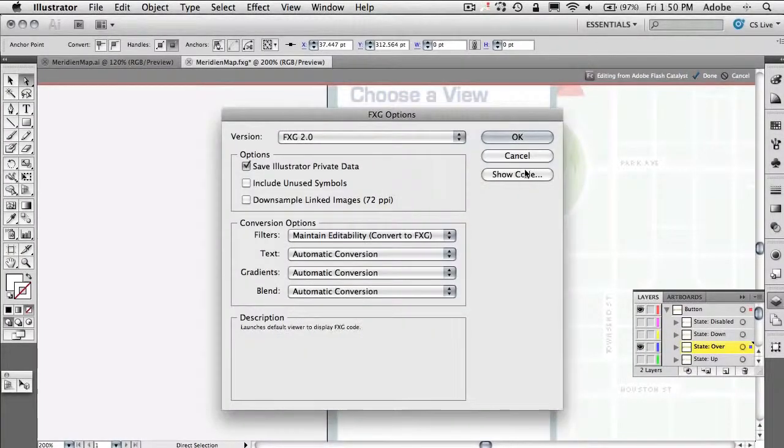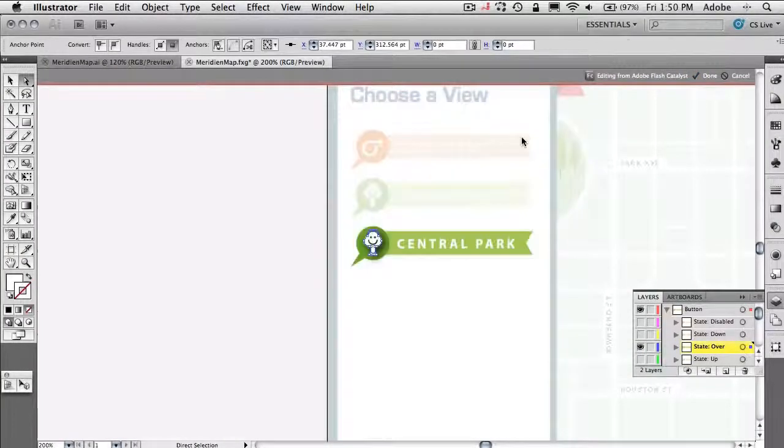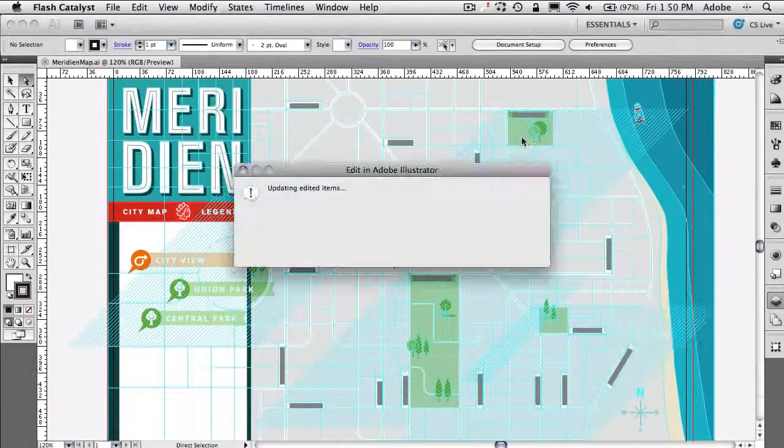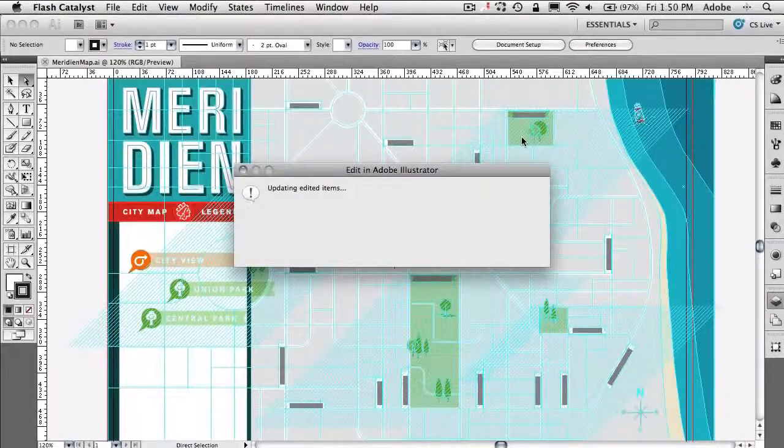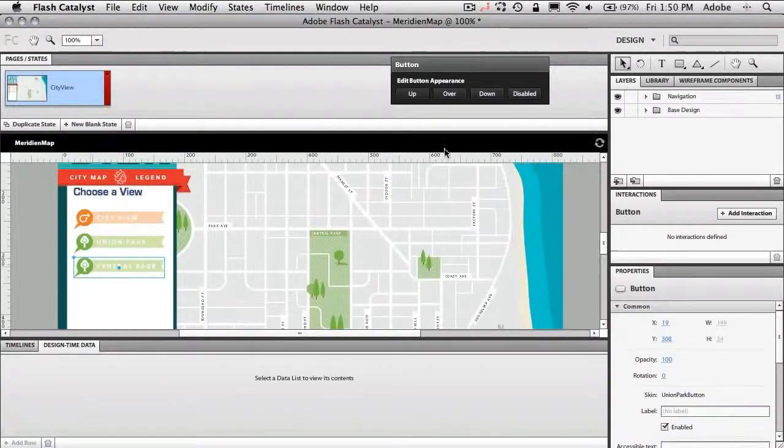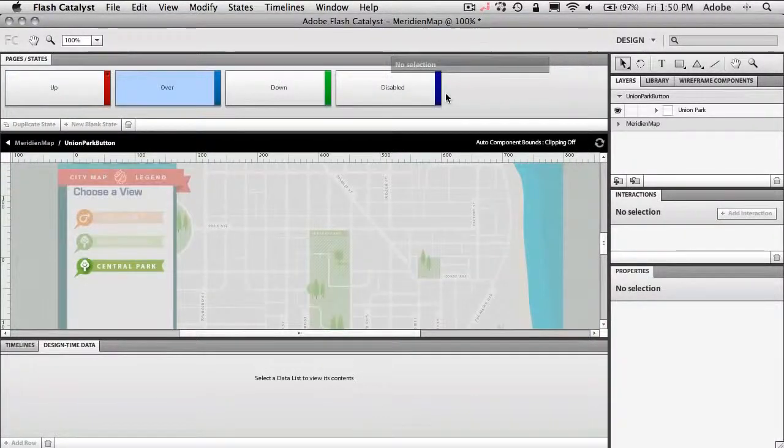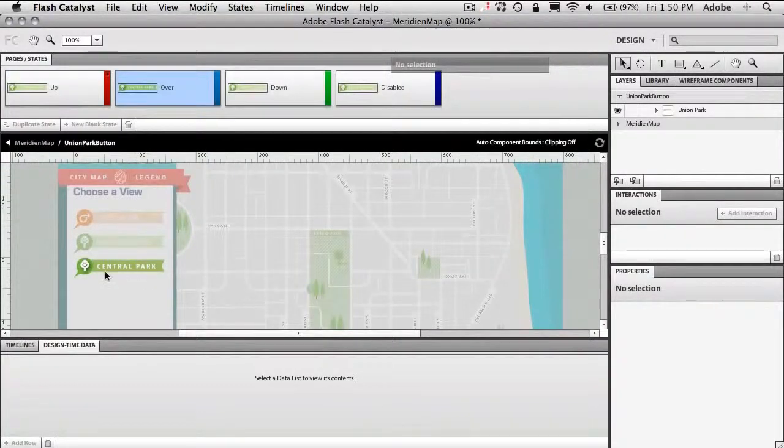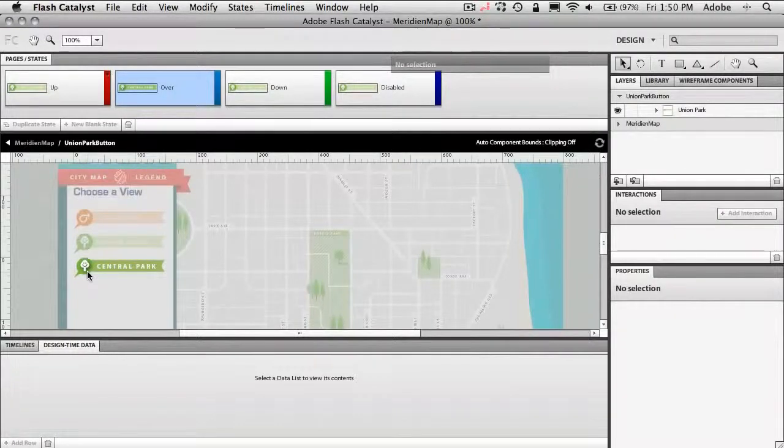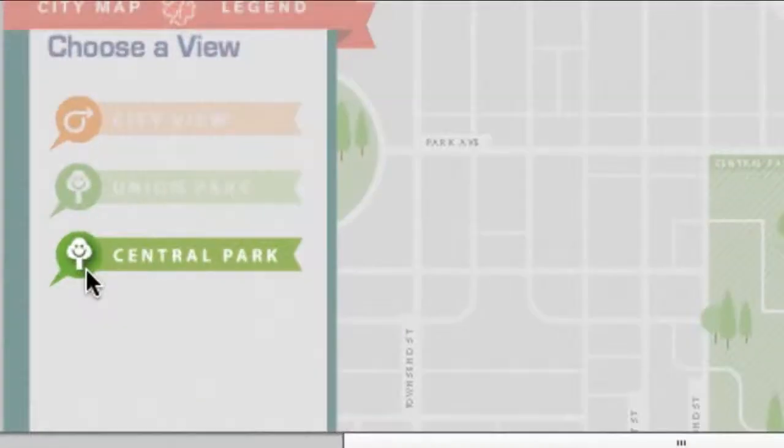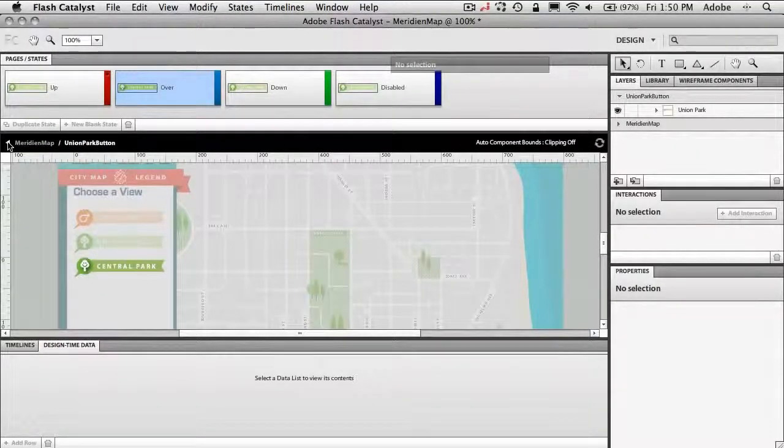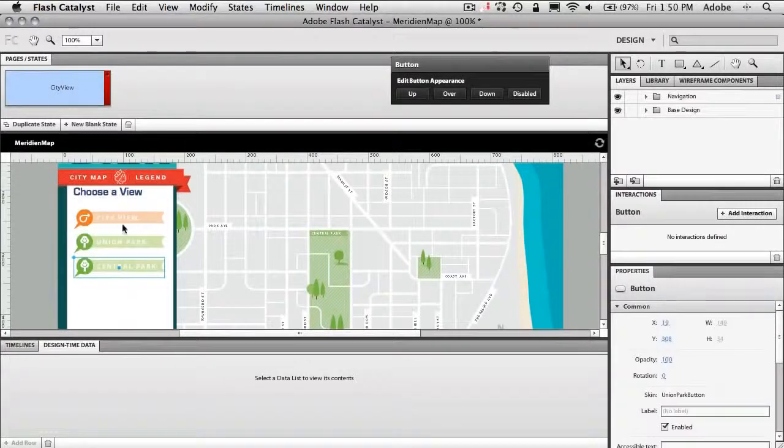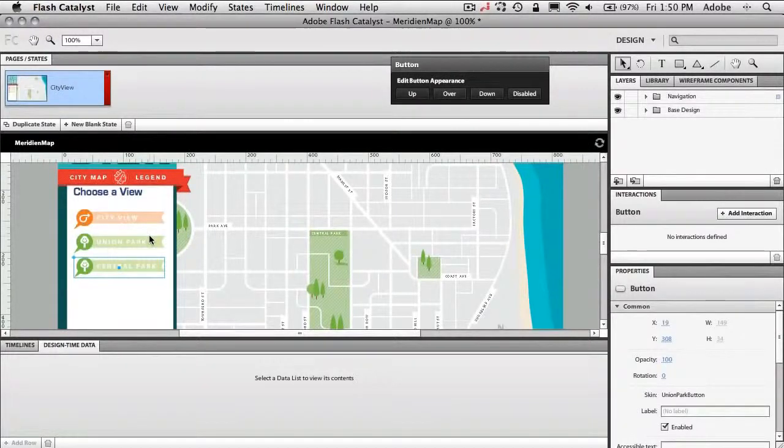We'll click done inside of Illustrator. It knows about Flash Catalyst. So it will then round trip it, updating it back inside of Flash Catalyst. So when I go to my overstate for that button now, that button now has the drop shadow. Okay so great. We can round trip. Now let's actually make the buttons do something.